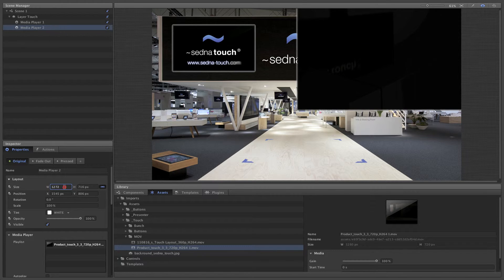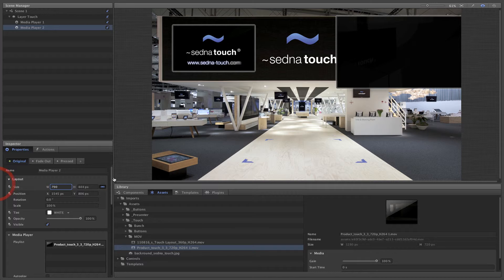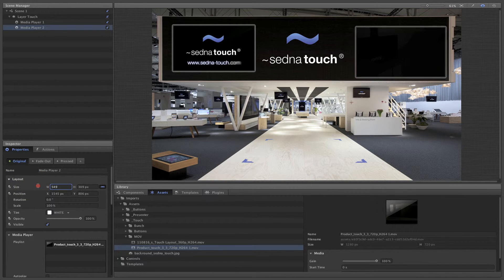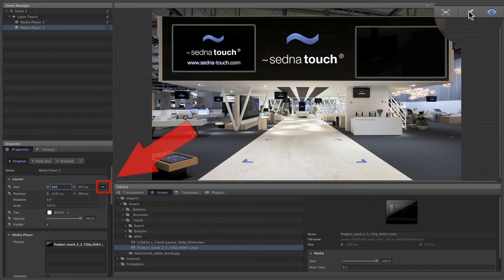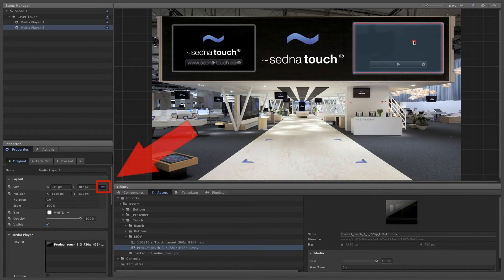By right-clicking on the size property and dragging, we can adjust the value. On the right, we have the aspect ratio locked so that the player scales proportionally.